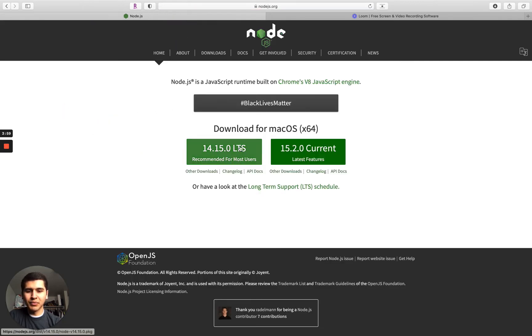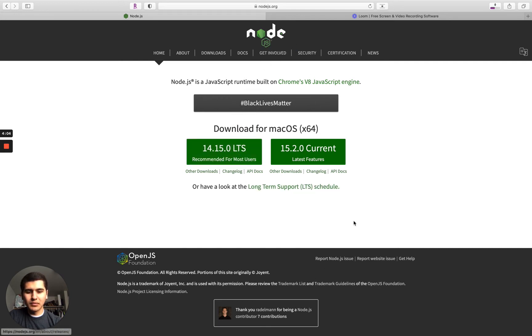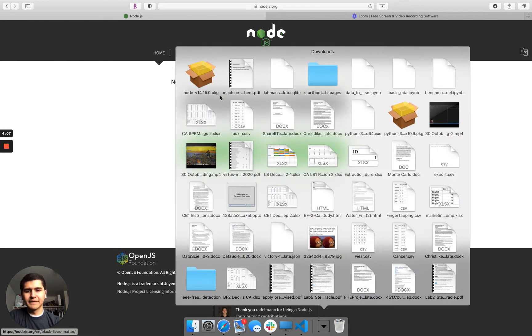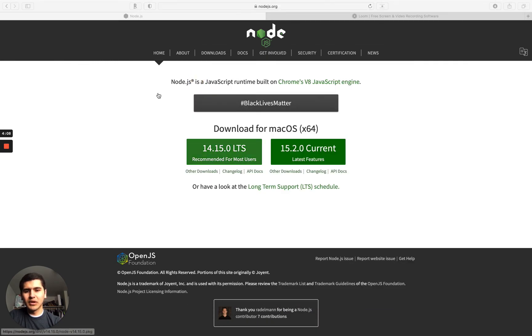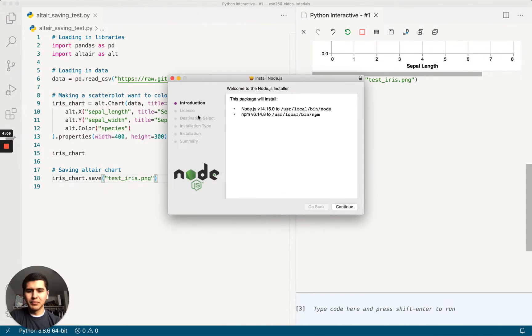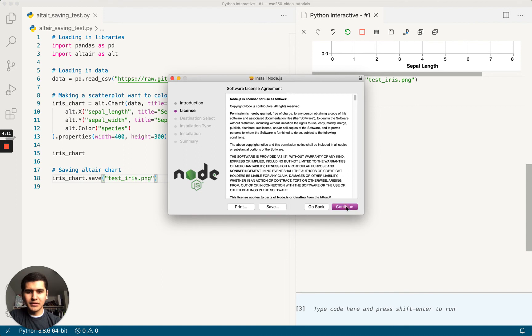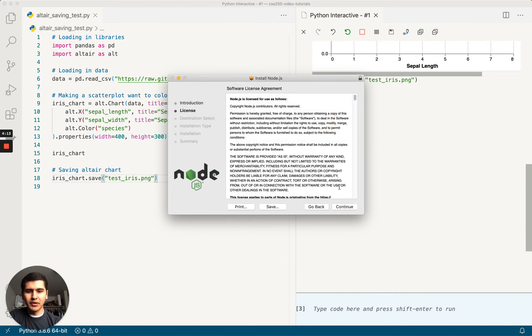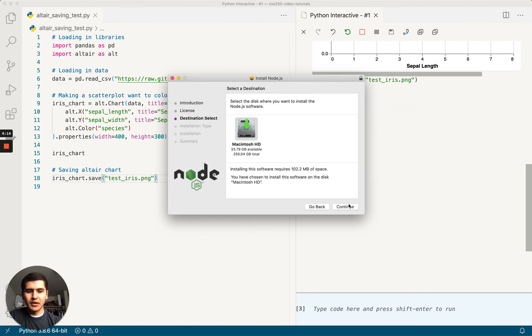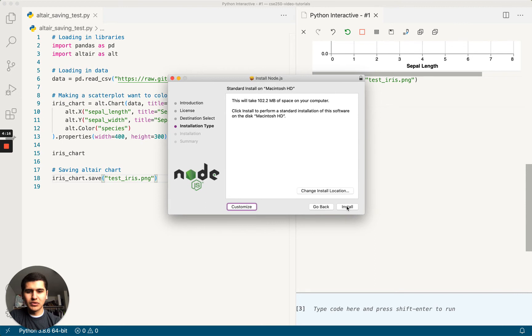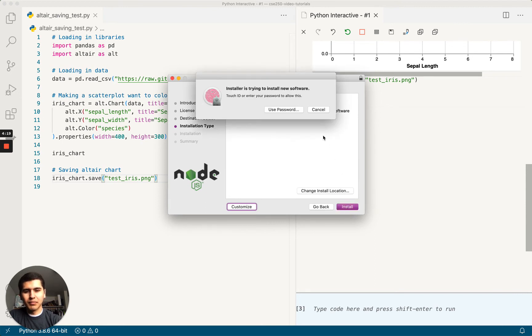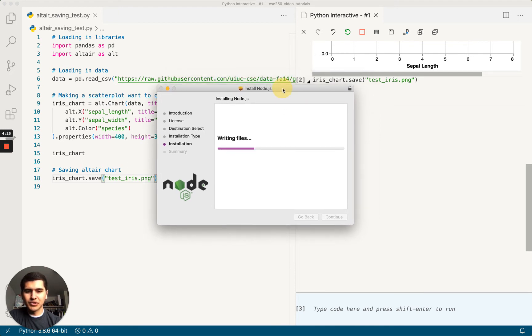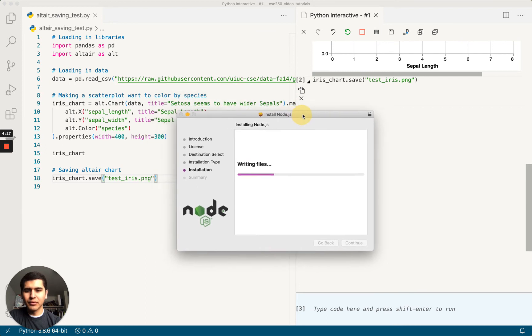And then we want this one on the left, 14.15.0. We'll download that. I think this downloads pretty quickly. Yeah. I'll open that up. Okay, continue, continue. I agree. Yes. Install. Put in my password. I think this installs pretty quickly, so I'm not going to pause the video. I'm just going to let it go through.